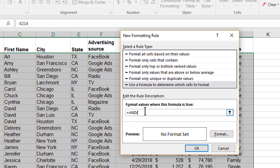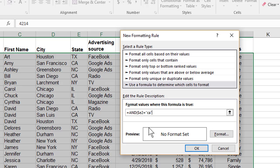The first thing we're evaluating is column E. I'm going to do dollar sign E2 equals California, which is CA. The reason the dollar sign is there is I'm only looking in column E, and I started highlighting at row 2, so it goes to E2, E3, E4.